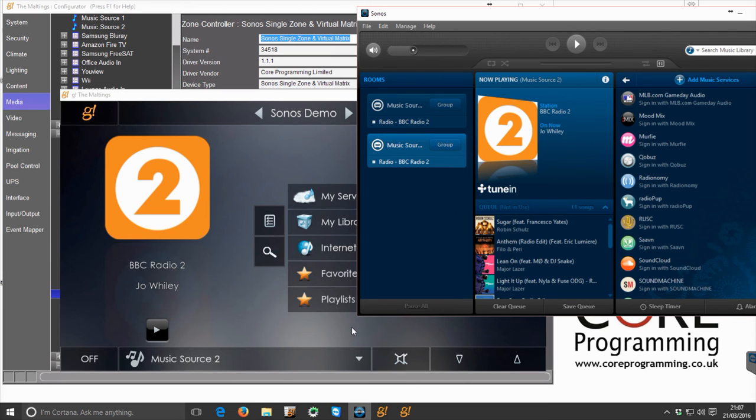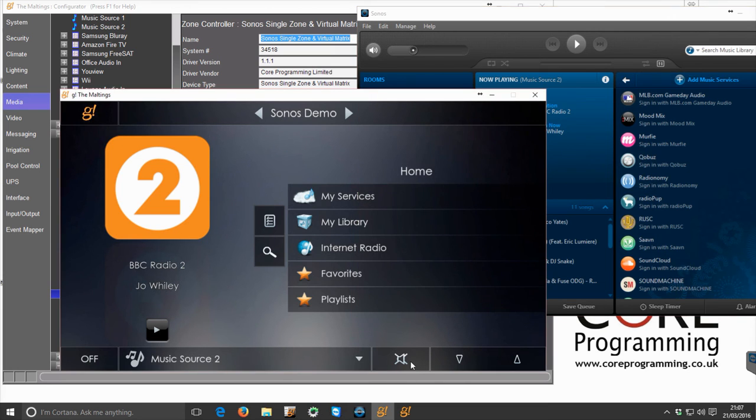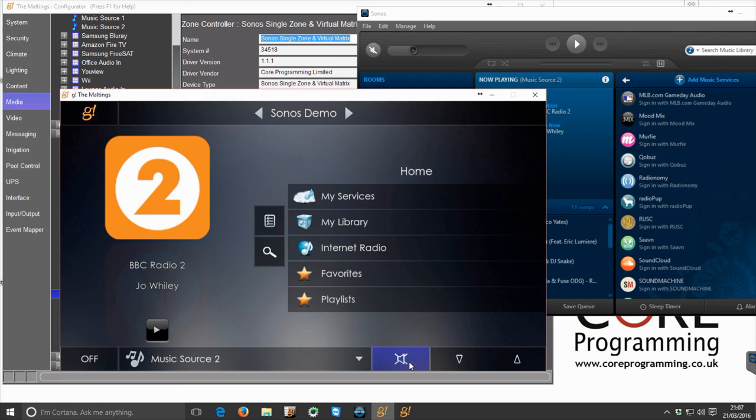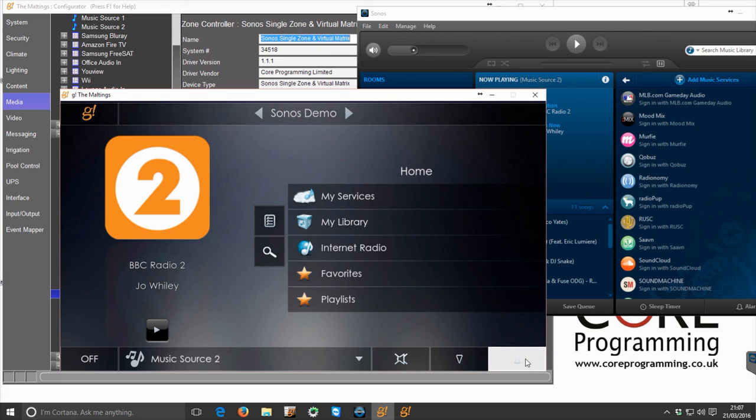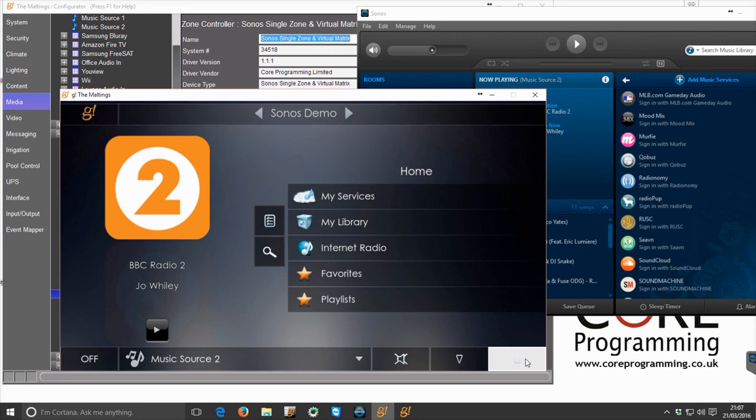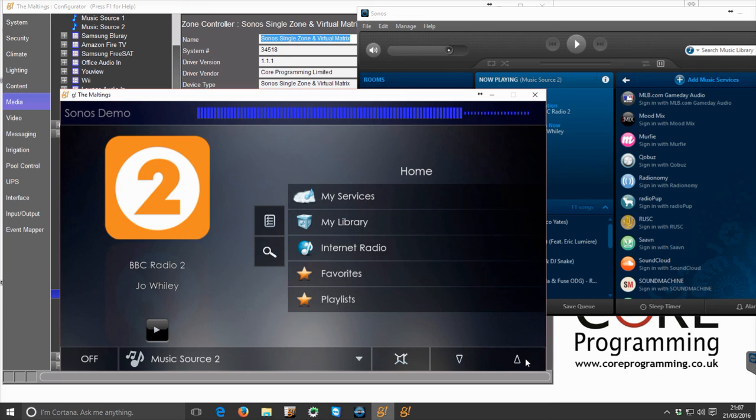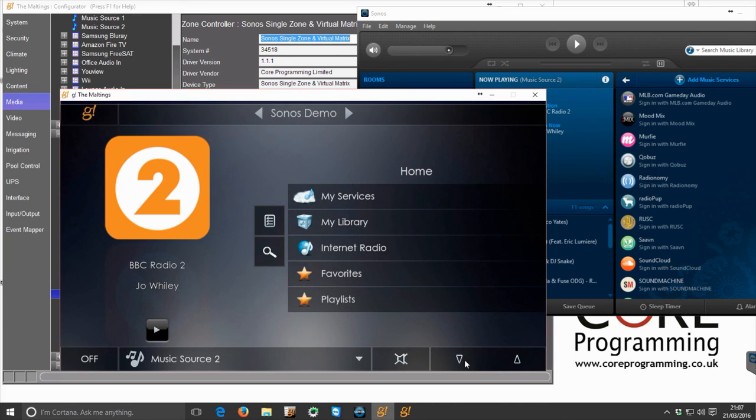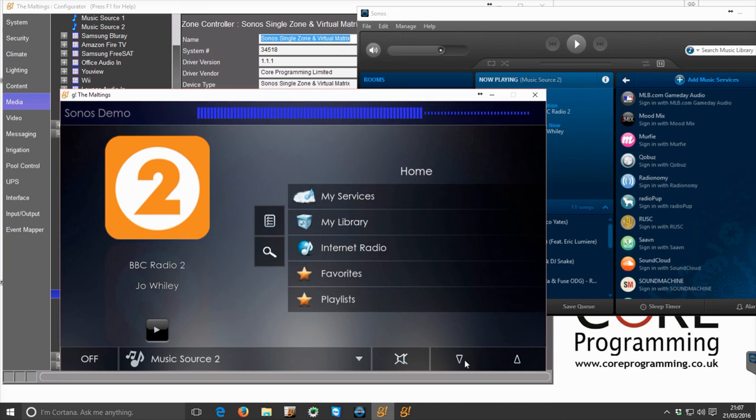We're able to instantly control it through Elan. So simply pressing the mute button instantaneously mutes the player and unmutes. And similarly, if we change the volume, press and hold the volume up on Elan, and that pattern is copied instantaneously over into Sonos.